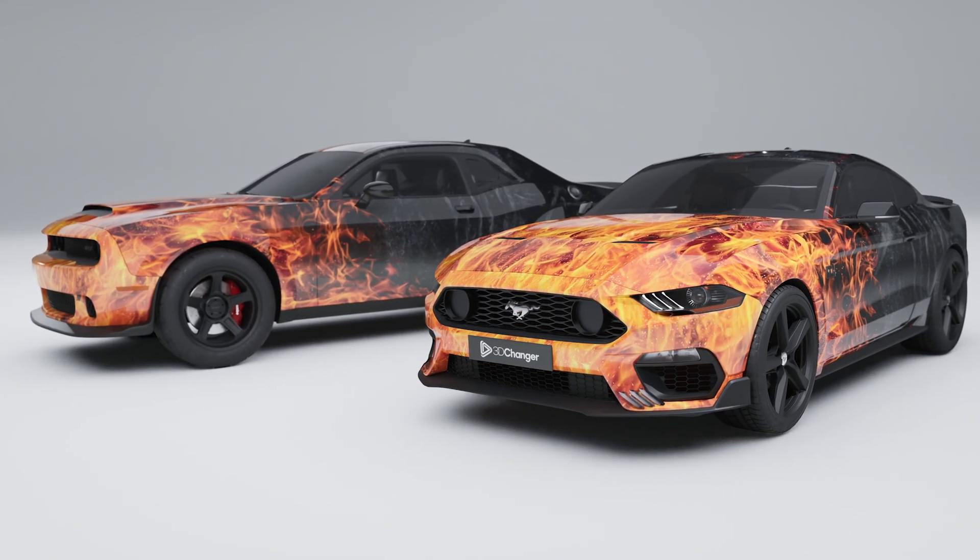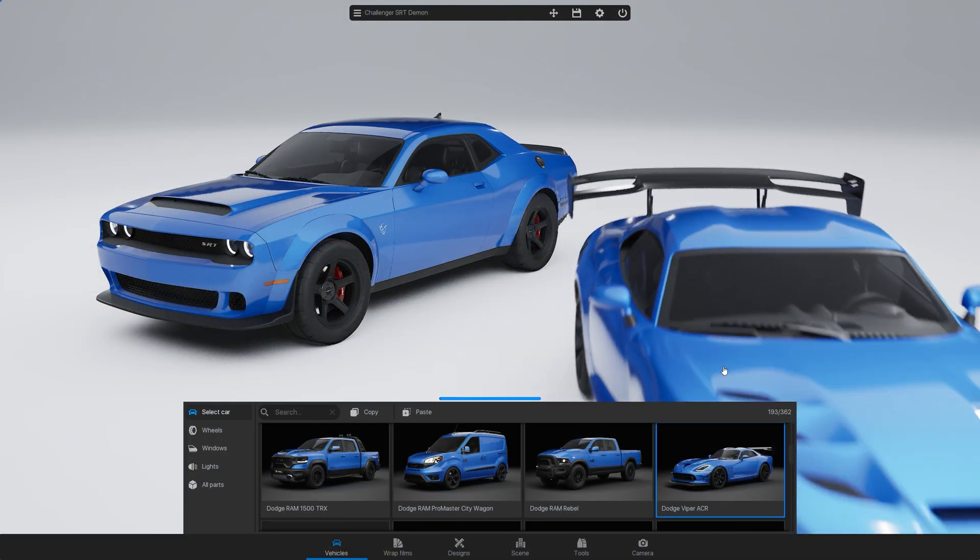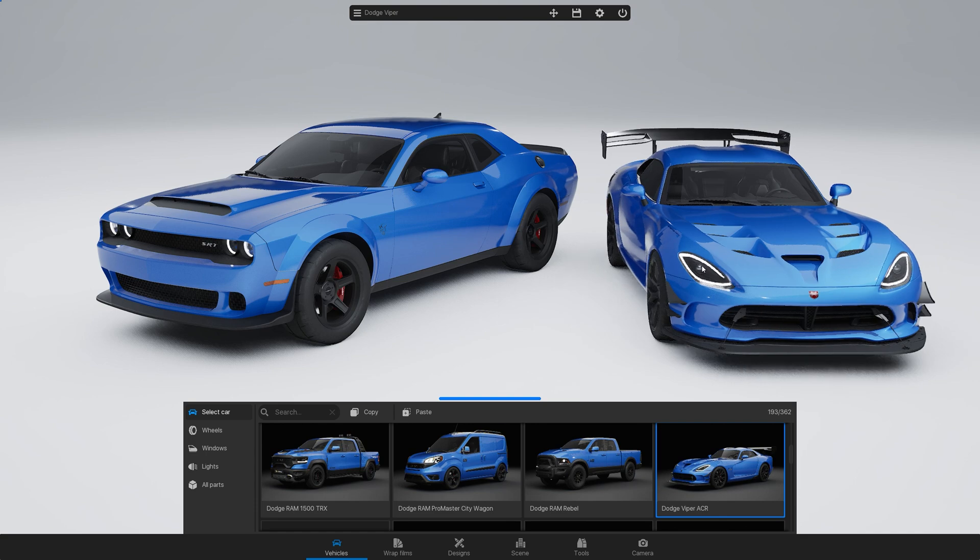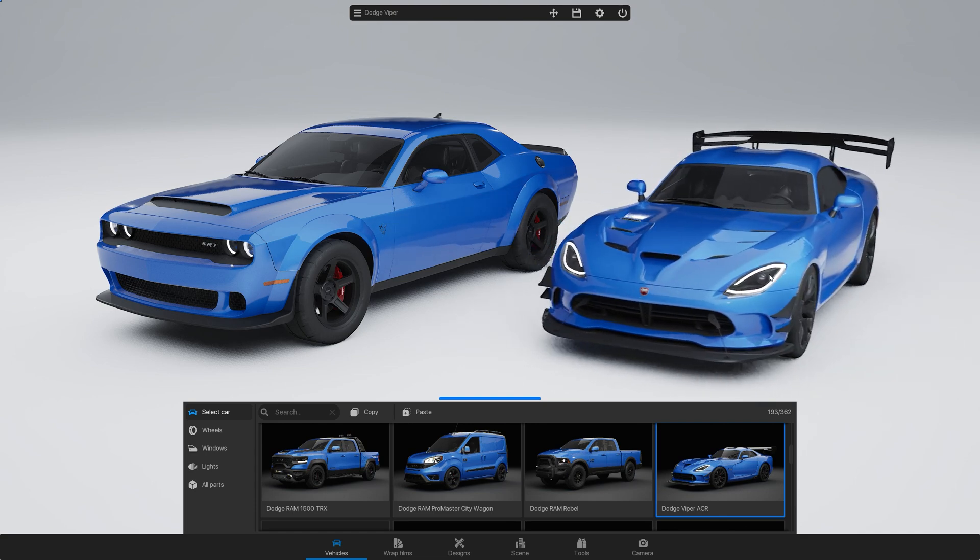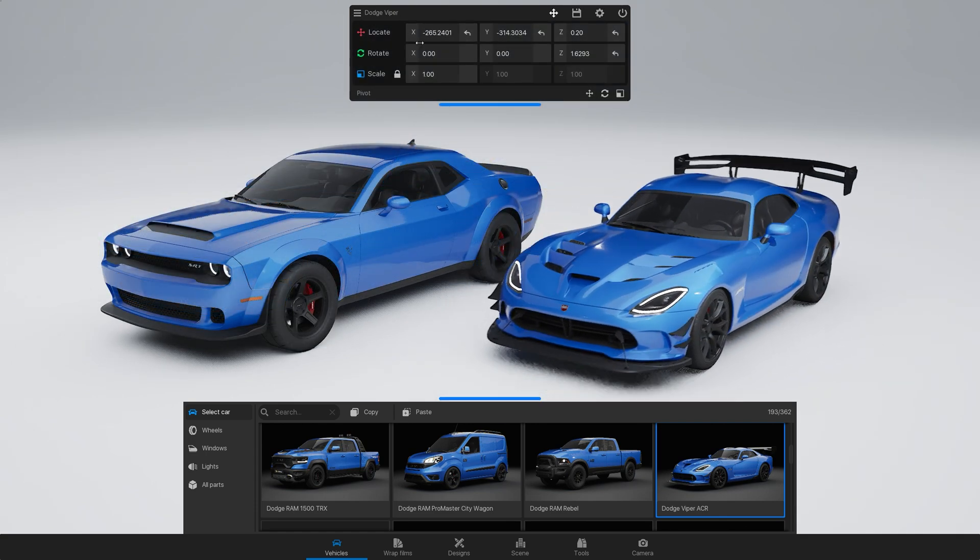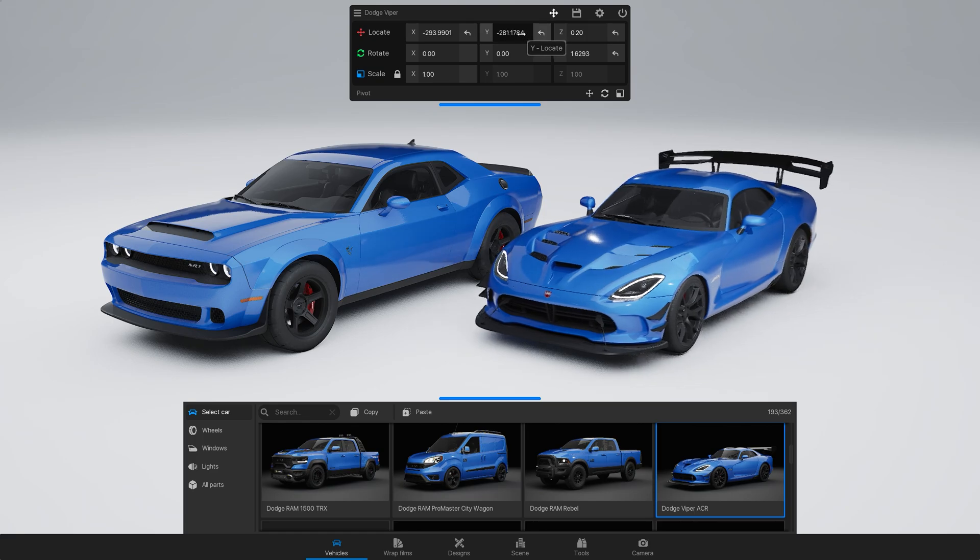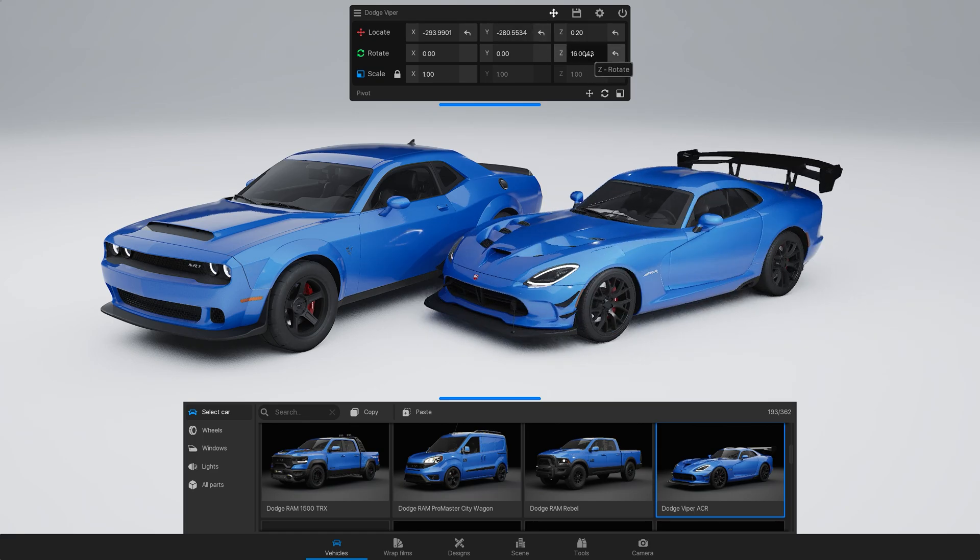Did you know you can add multiple cars to your scene in 3D Changer? In this tutorial, we'll show you how to do it, adjust their positions, and share some useful tips related to this feature.